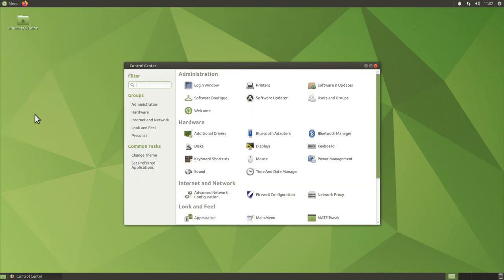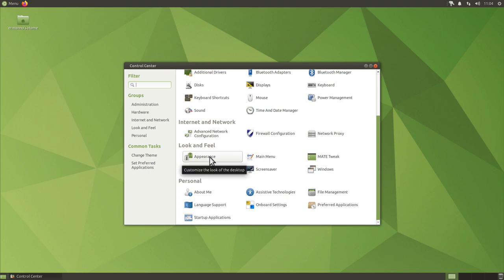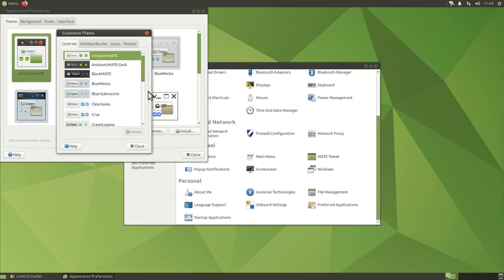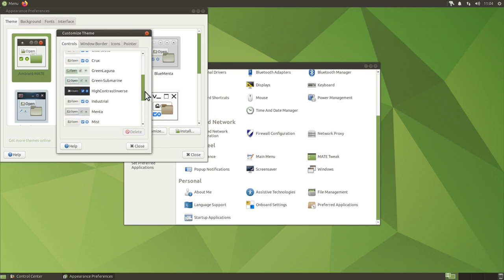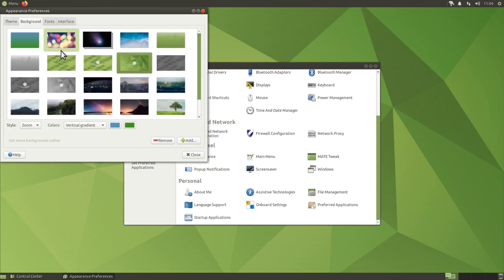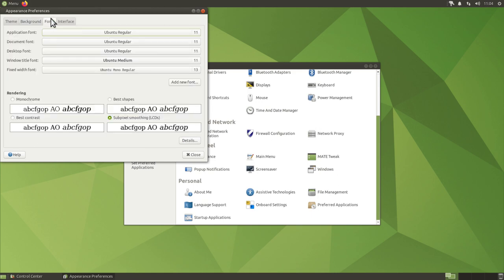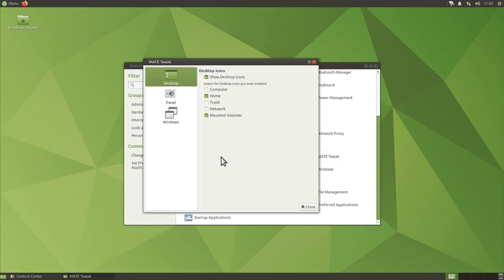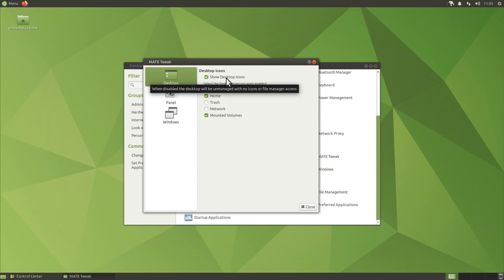In the Control Center we have Additional Drivers for proprietary hardware. Under the Appearance tab there's a wide choice of themes for Ubuntu MATE, and you can even customize themes very granularly by clicking 'Customize'. There are also choices for background wallpapers — Ubuntu MATE comes with a nice selection — and you can change system fonts and the interface style for icons, menus, toolbars, and buttons. MATE Tweak also lets you hide desktop icons or choose which specific icons to show.